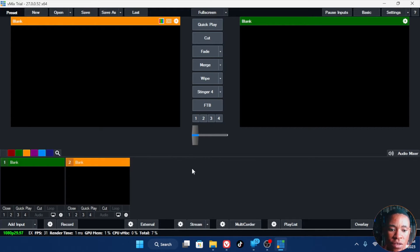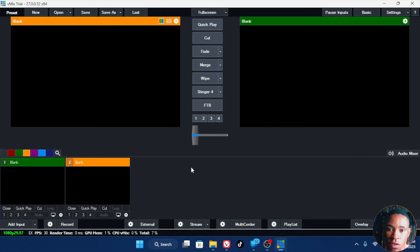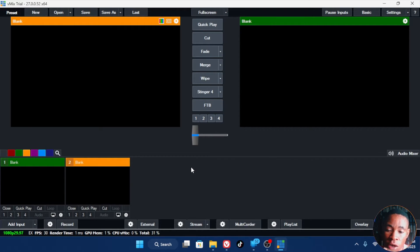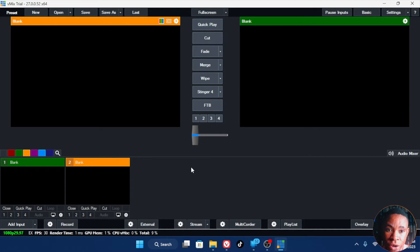Remember, you can use this for any version of Vmix at all — Vmix 27, 26, 25, 23, 21 — any version of Vmix will work perfectly fine. Also remember, do not block the Vmix software through the firewall or through the host file, so that the SRT signal will be sent directly to your Vmix software.